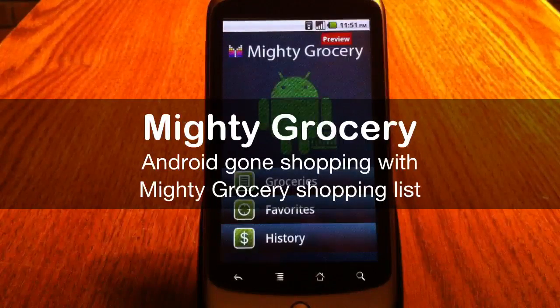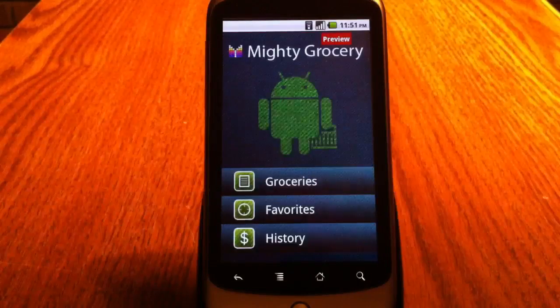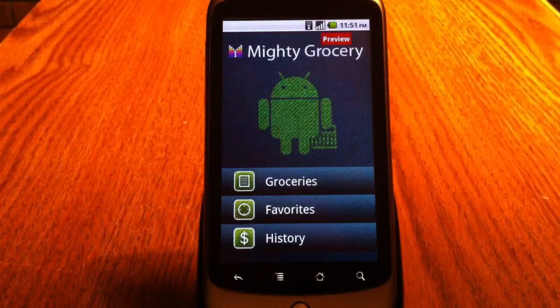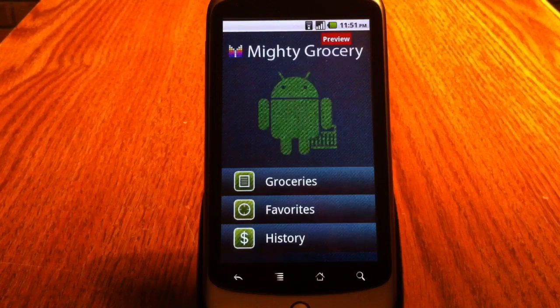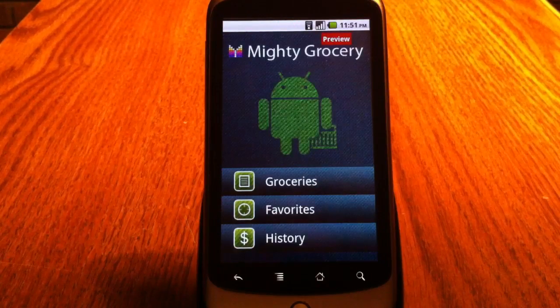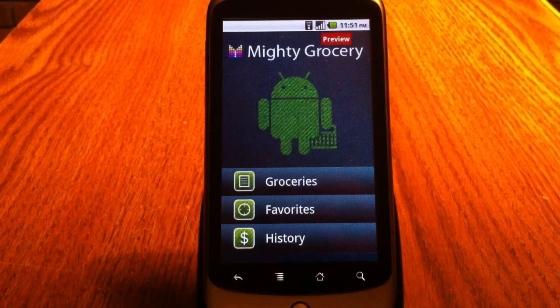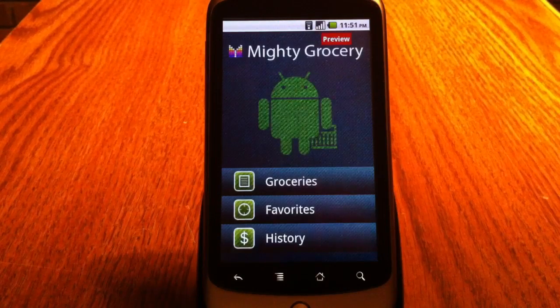Hi, my name is Alex. Today I want to show you how I go shopping with my favorite Android shopping list application, Mighty Grocery.